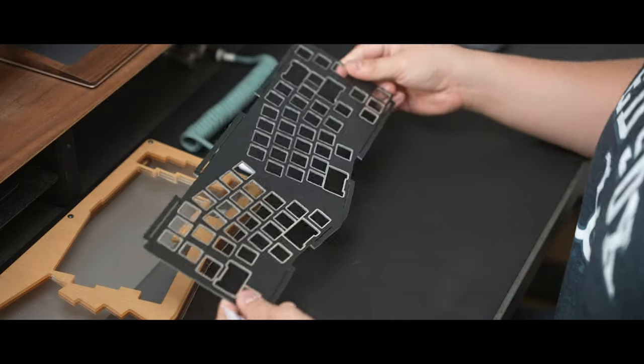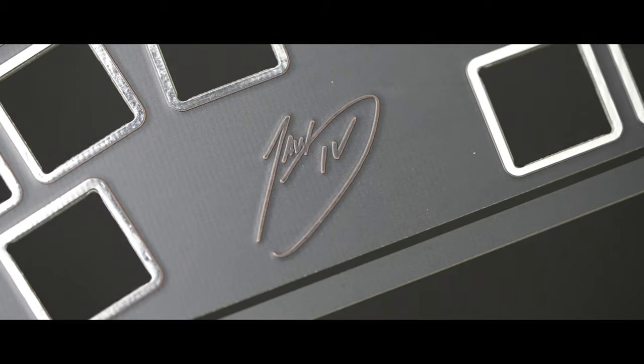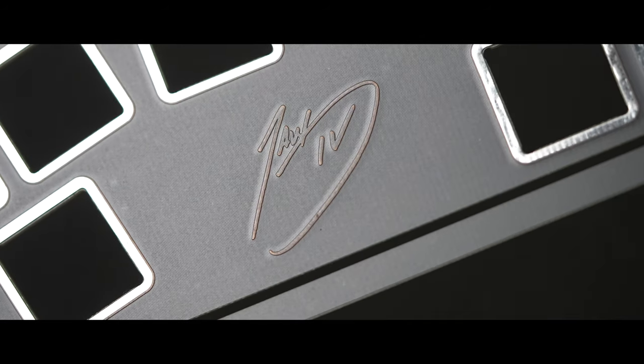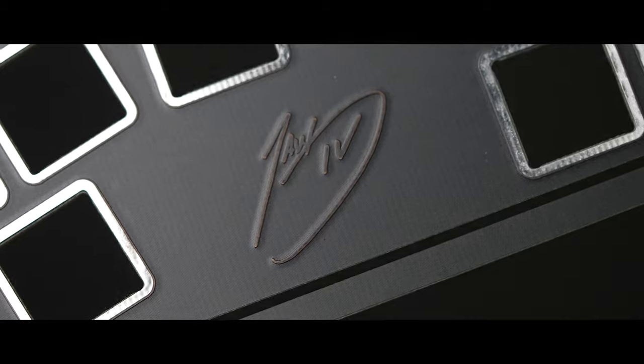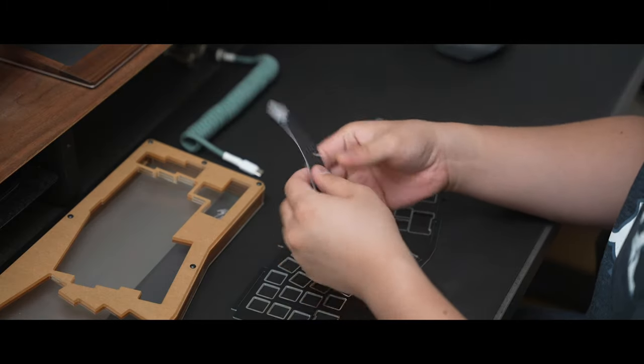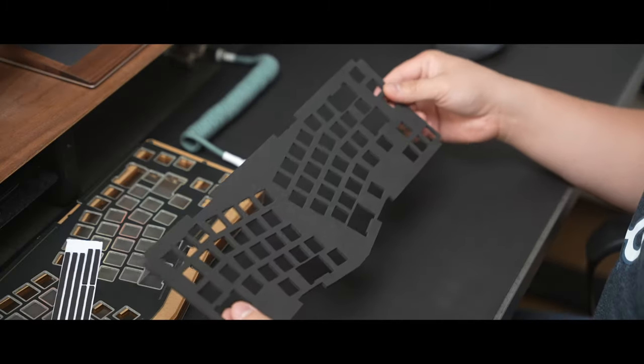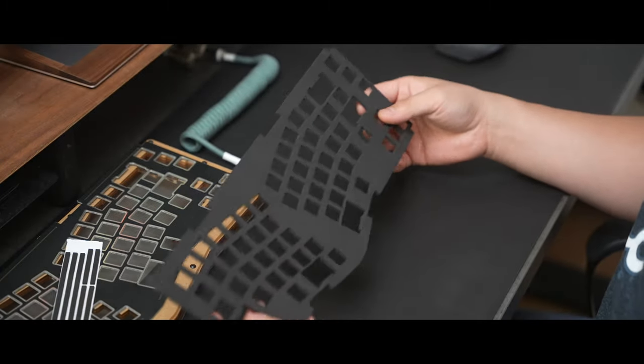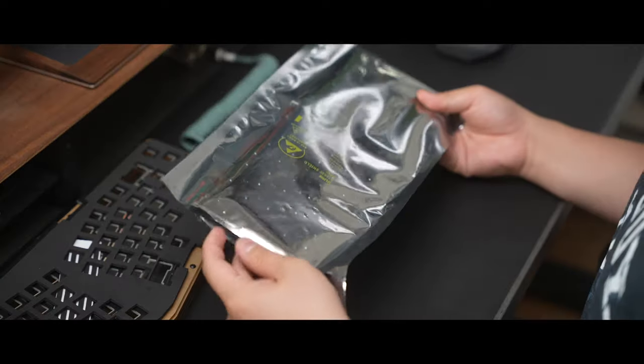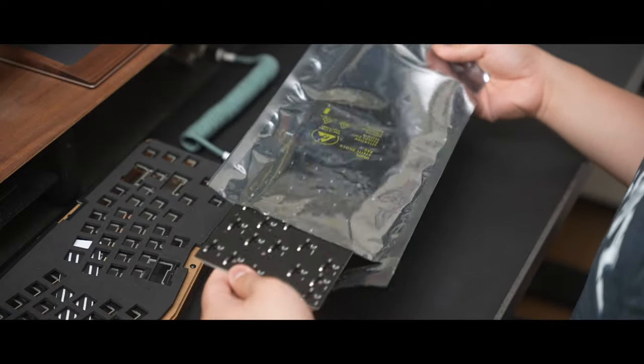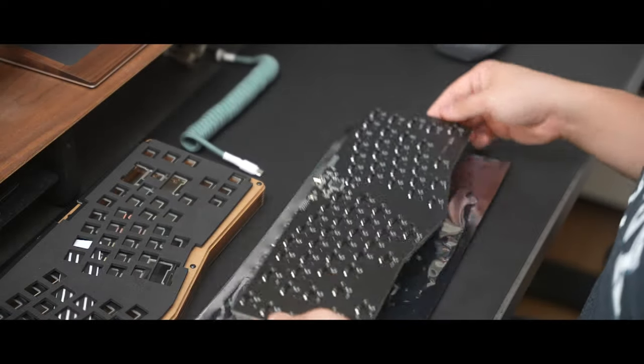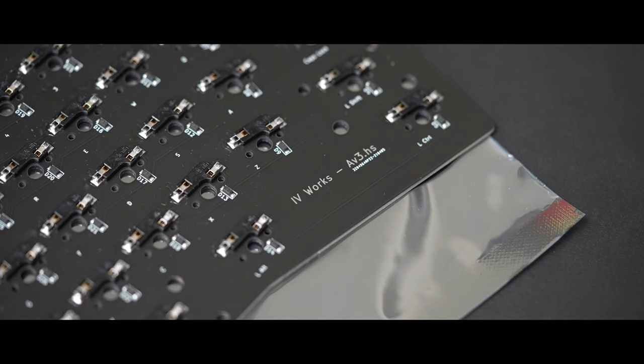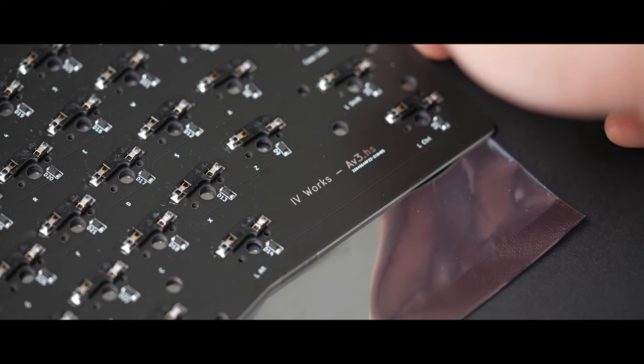And moving on we've got the FR4 plate again featuring that prominent Ivy Works logo embossed and because this is a gasket mount we've also got the gaskets. Next up we've got the PCB foam with optional removable alphas and finally the hot swap PCB itself which yet again features that Ivy Works logo and an AV3 type.